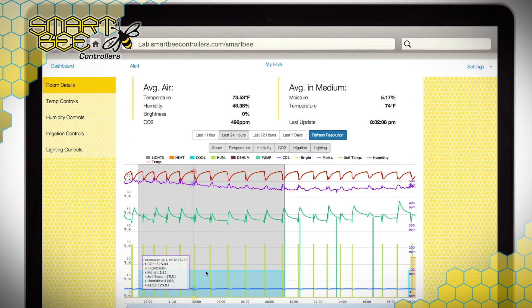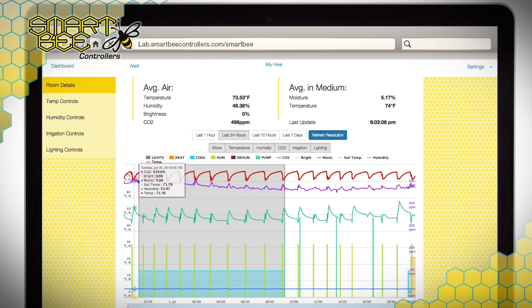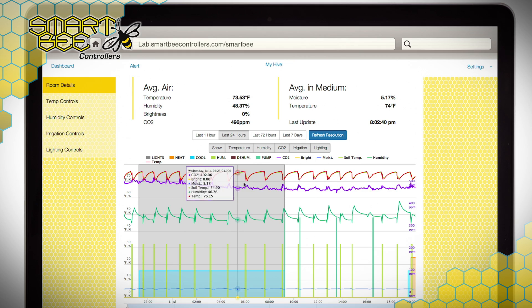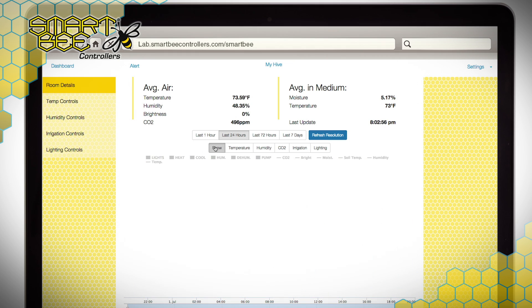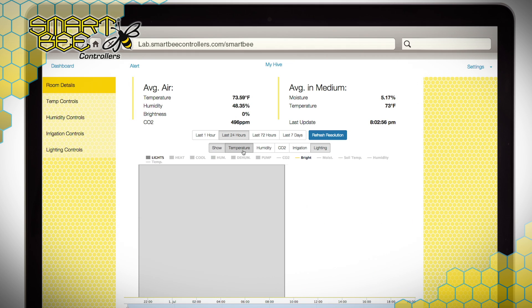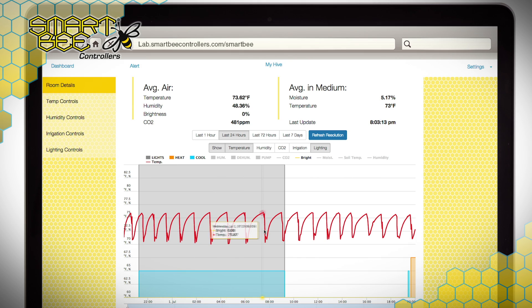The square waveforms you see here are appliances turning on and off, while the broken lines are the sensor data within your facility. For example, the temperature group incorporates the sensor data as well as cooling and heating devices, and shows when the cooling system activates relative to the temperature of the room.